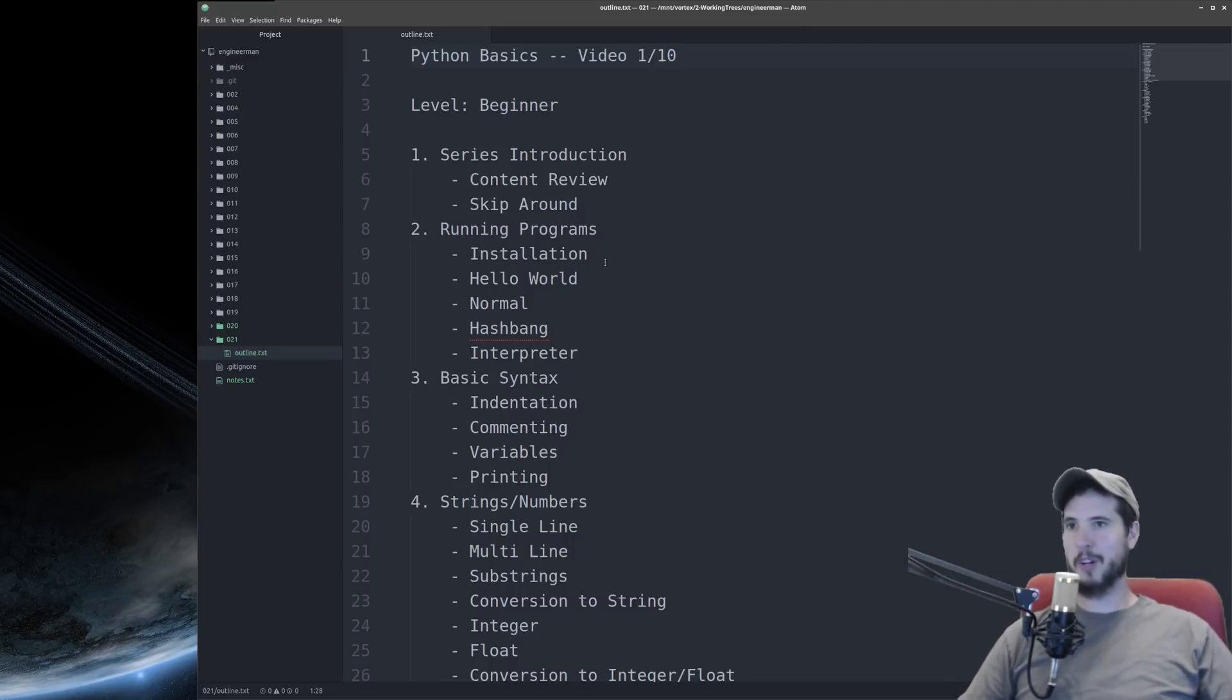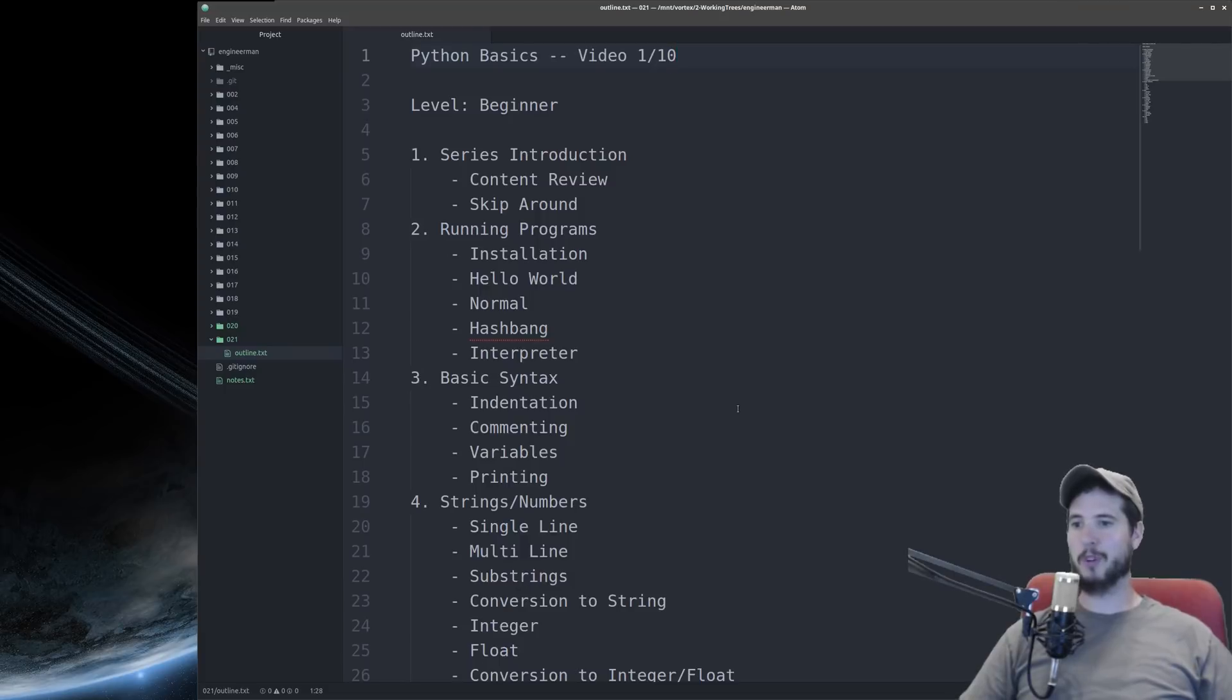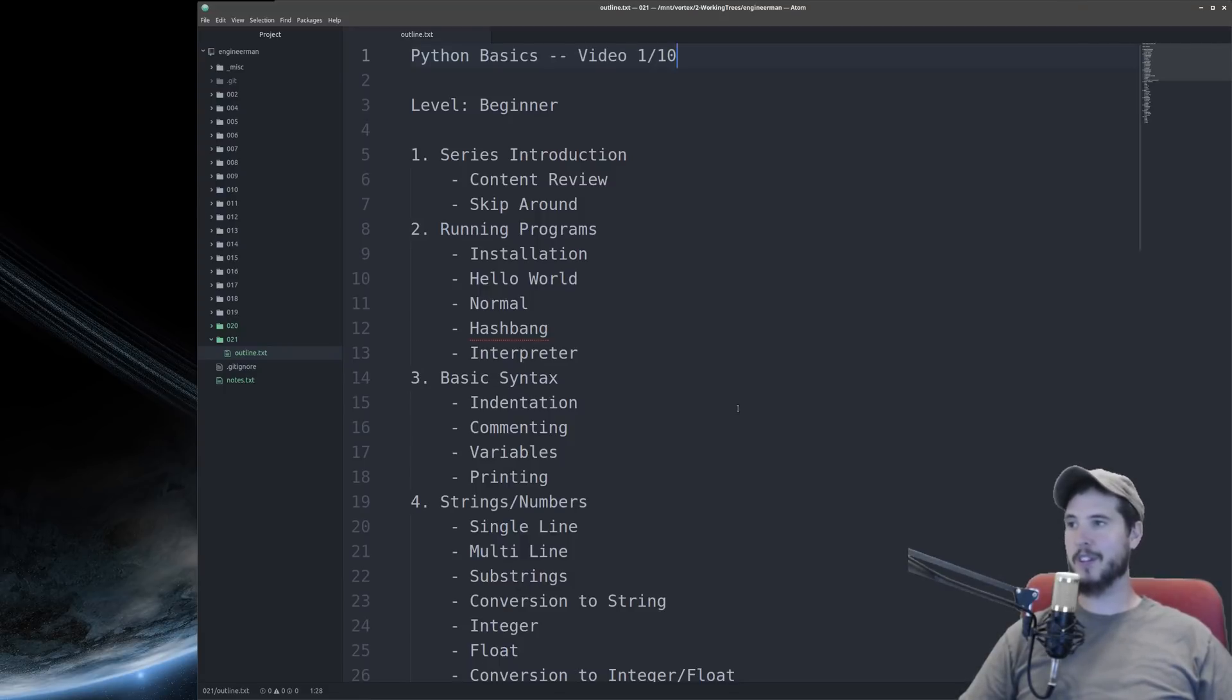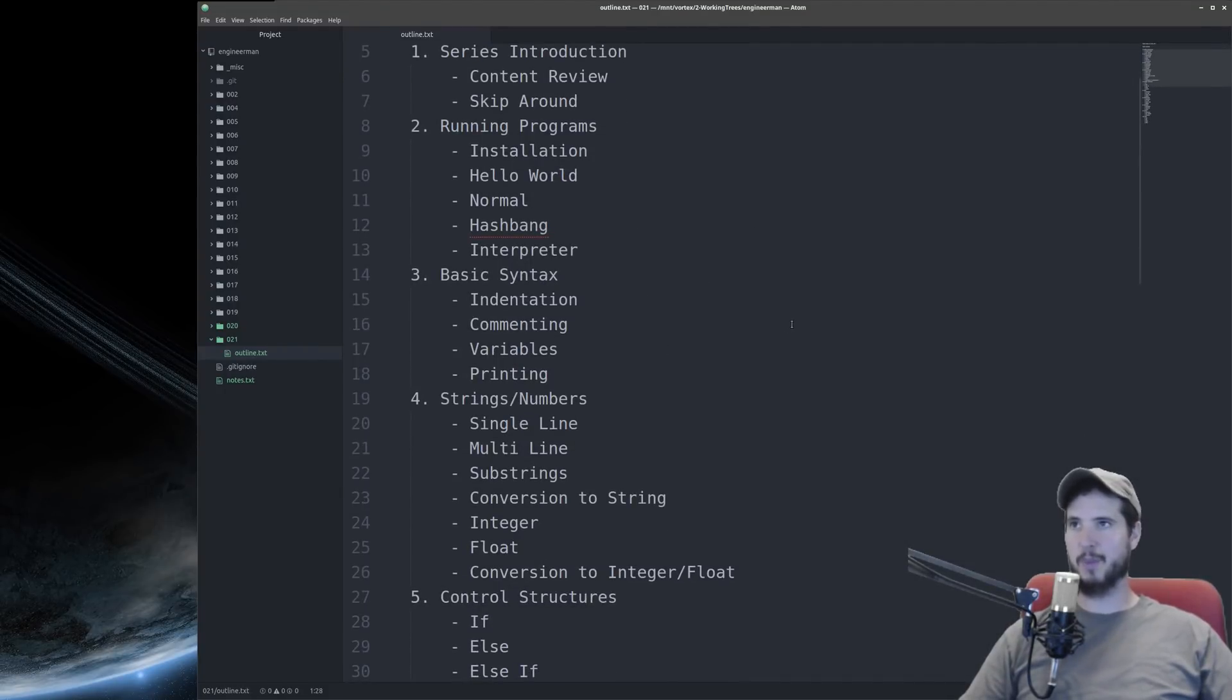So video two is going to be running programs. I'm going to show you how to install, I'll briefly go over how to install Python. We'll do a hello world program. I'll show you how to run a program. I'll show you how to run a program using the hash bang syntax. And then we'll go into the interpreter for a little bit and we'll look at that.